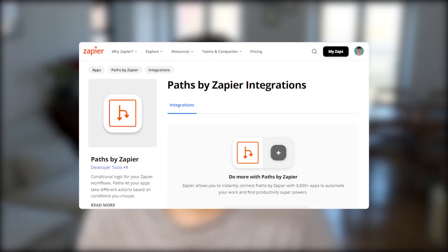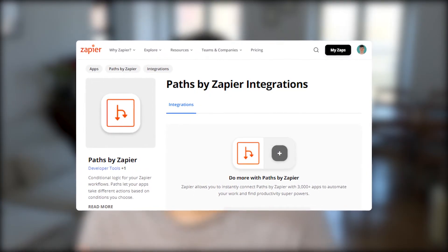Zapier Paths is a feature available to Zapier users on the professional plan or higher. It's a really powerful feature that allows you to perform different actions and go down different routes in your Zapier automation based on certain criteria in your Zap. It's pretty much like a filter, but with the option of continuing down different paths based on whatever happens.